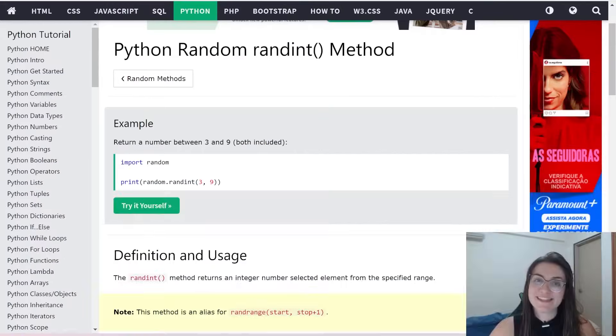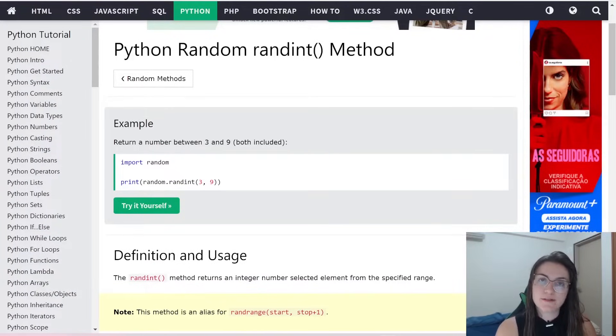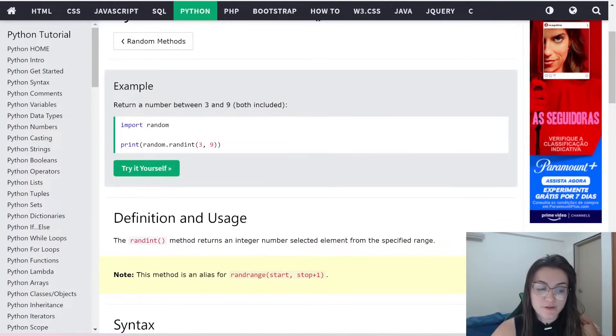So like we can see here, we can use again w3 schools. And we're going to use this random library here. So we're going to import the random library. And what is going to happen? If we use this random